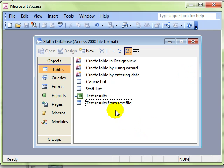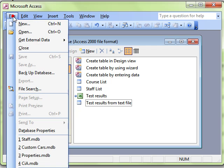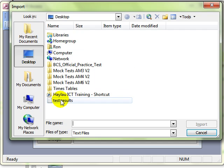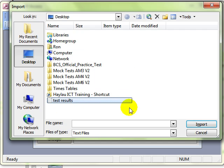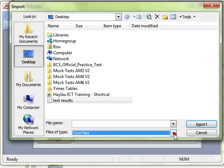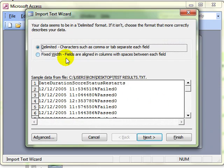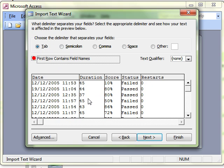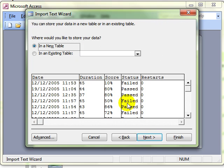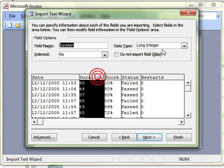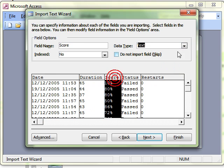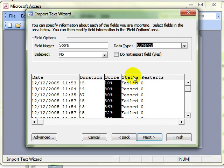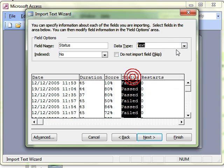So that is importing. I will just run through that again very quickly. We do file, get external data, import. Choose the text file or the type of file that we want to use and then progress through the wizard making the correct choices as you go along.